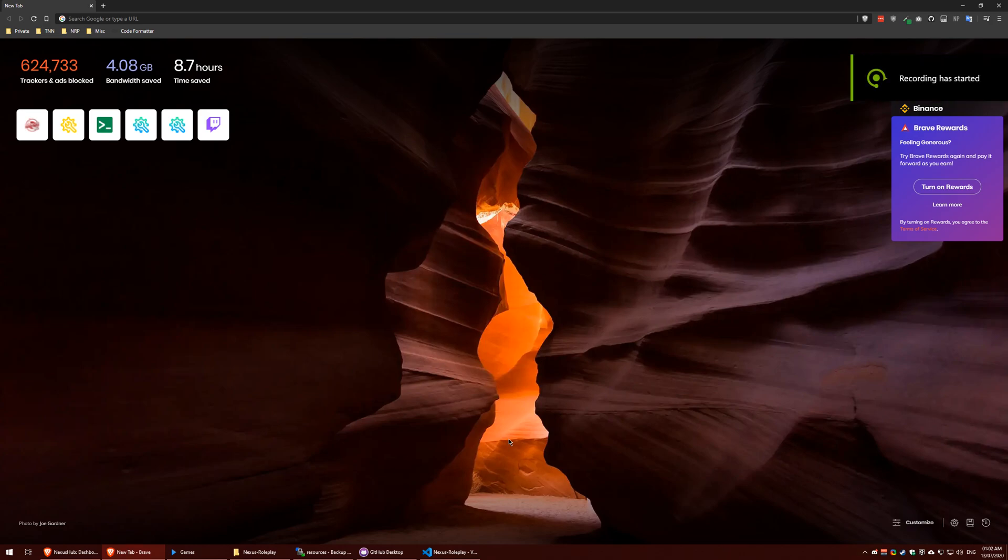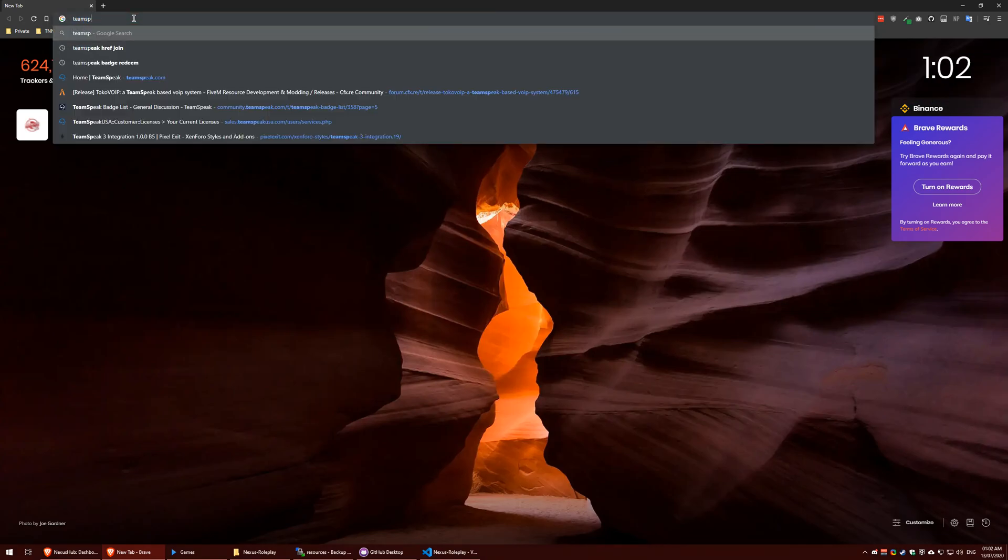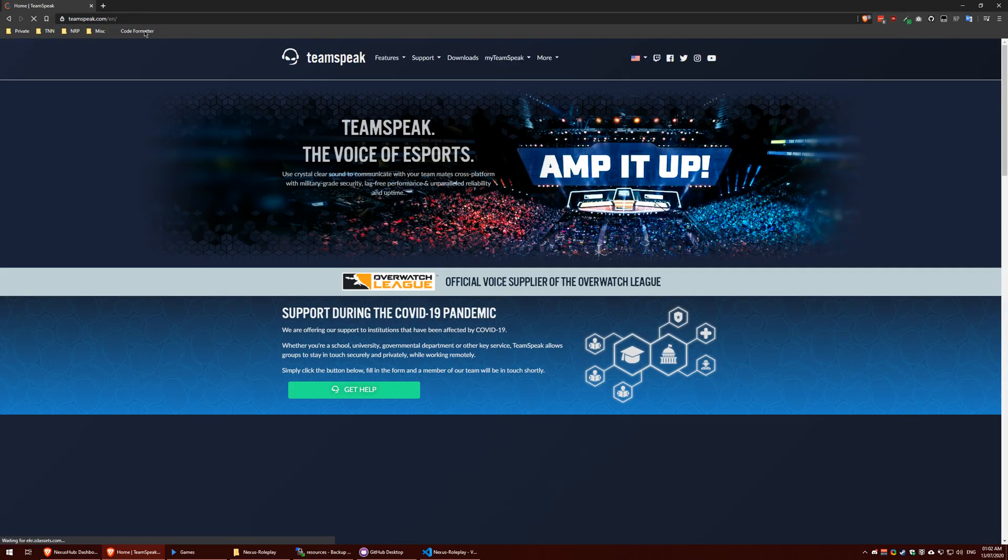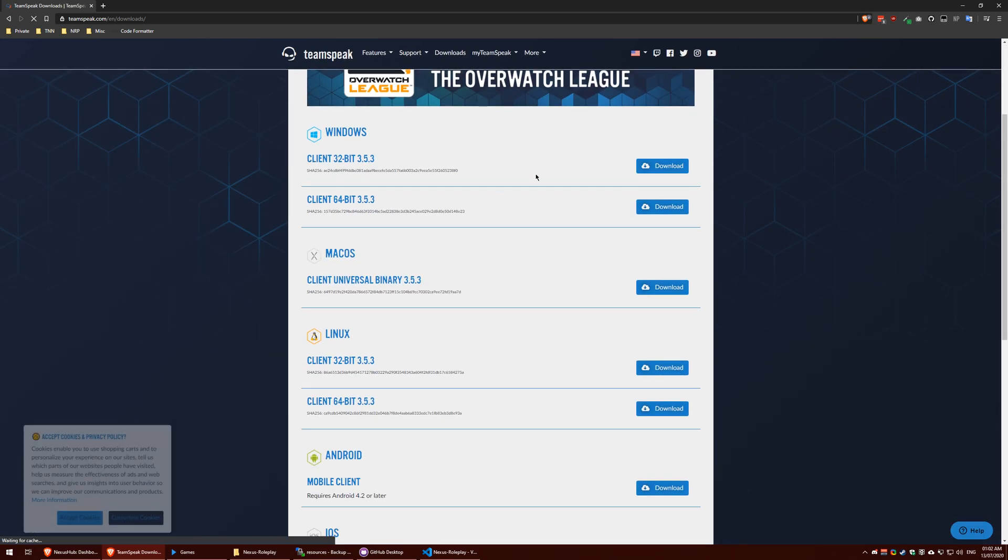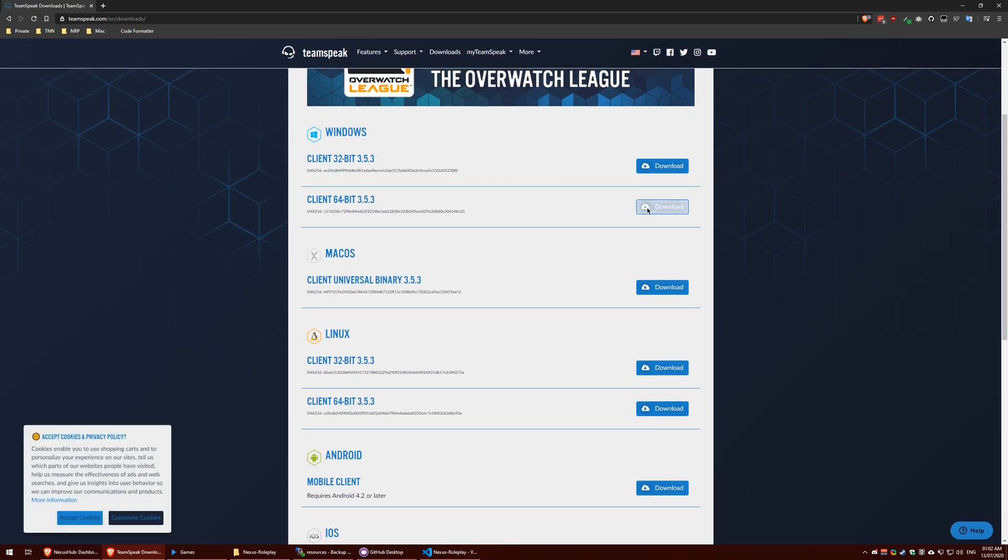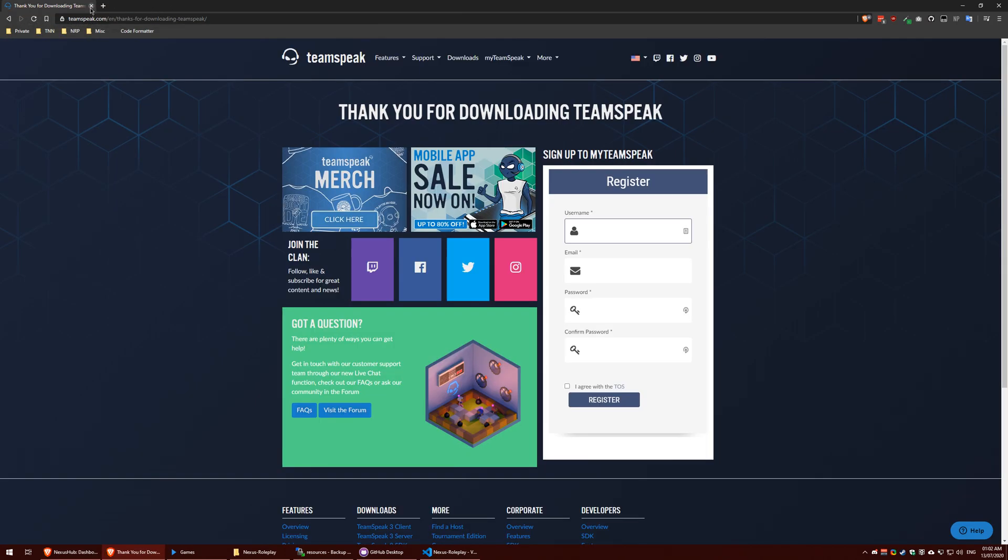Hello everyone, today is going to be a quick tutorial on how to install TokoVoip and TeamSpeak. What you want to do is go to teamspeak.com, go to download, and then click the 64-bit download and save it to your drive.